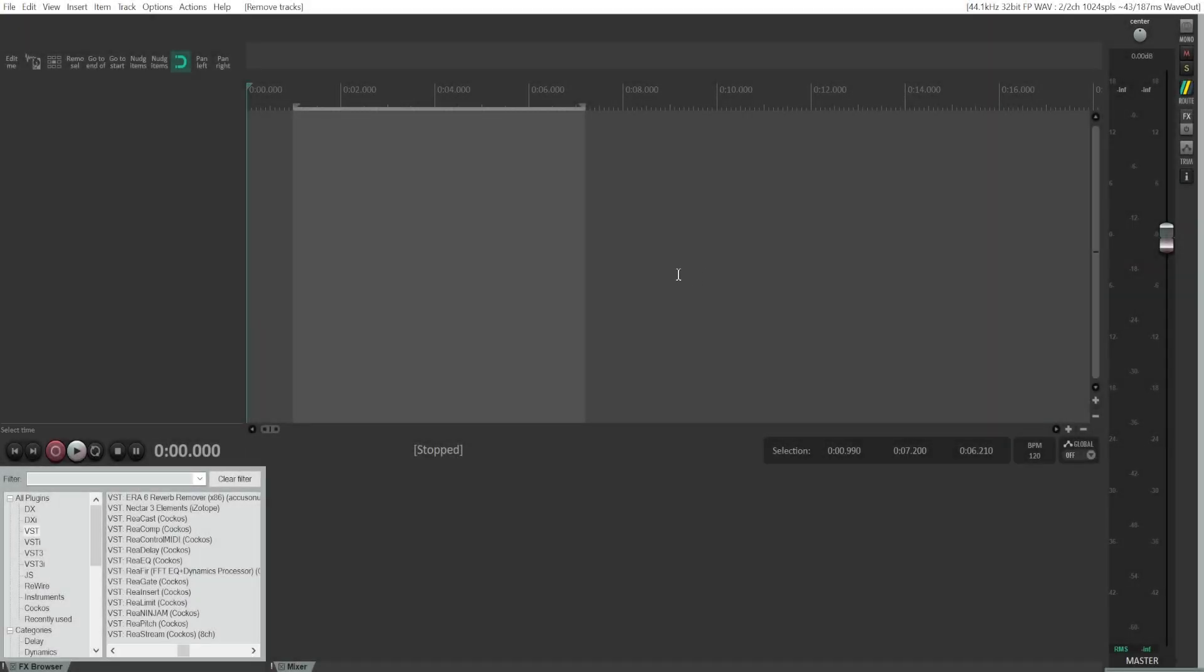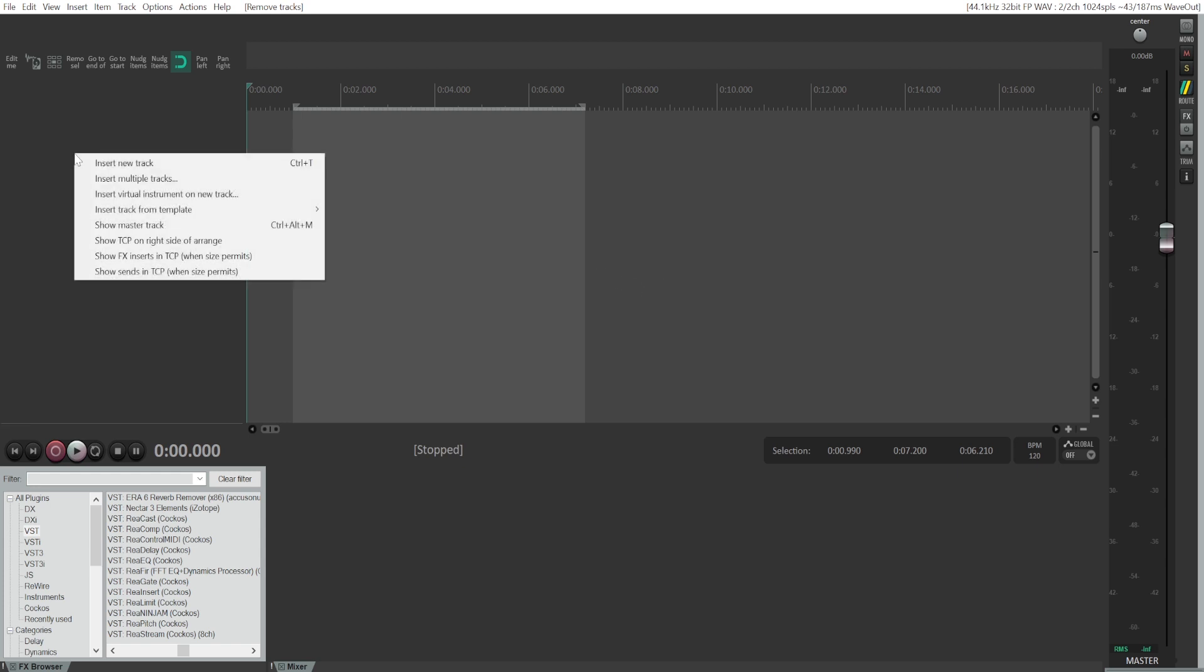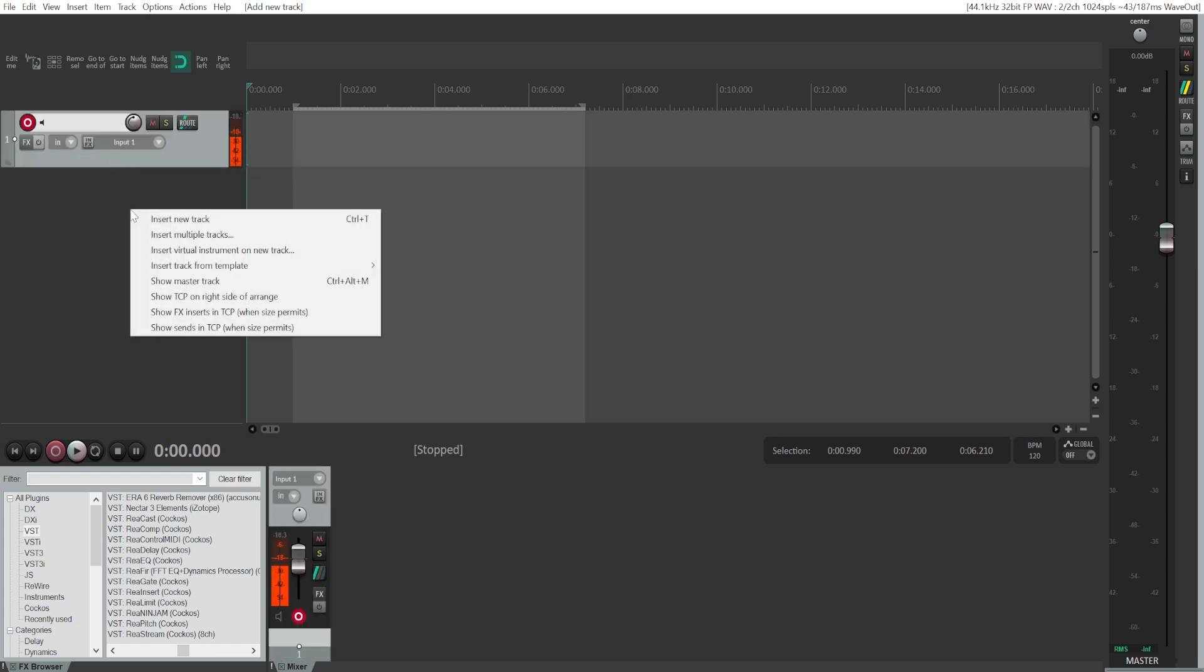In this video, we are going to talk about how to record using multiple microphones in Reaper when you are using an audio interface and when you have XLR microphones. If you are using USB microphones, this probably won't work for you.